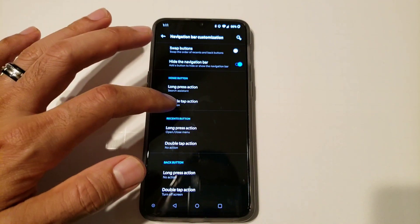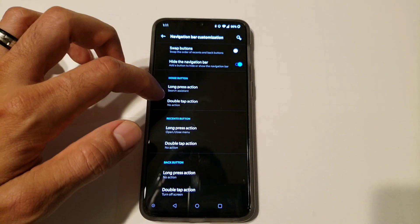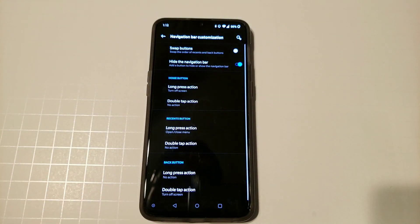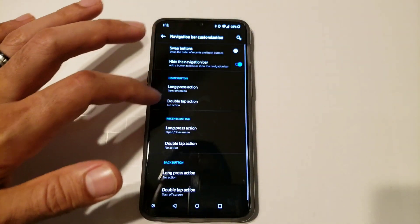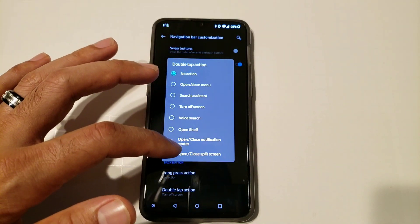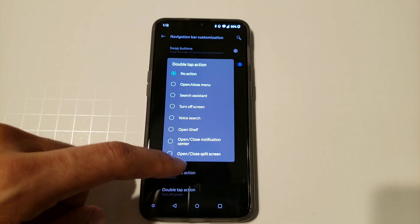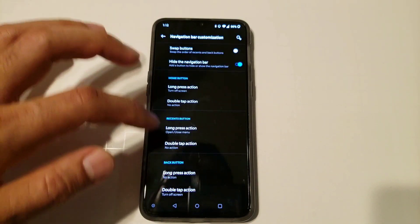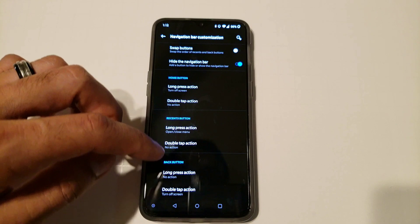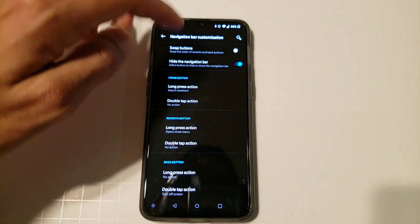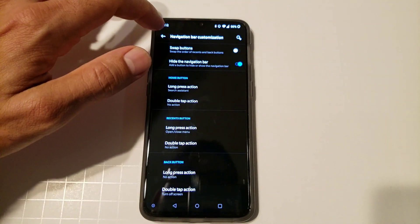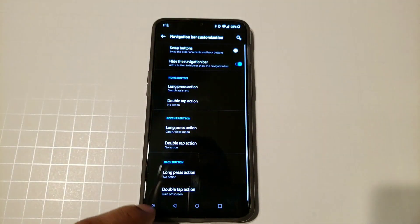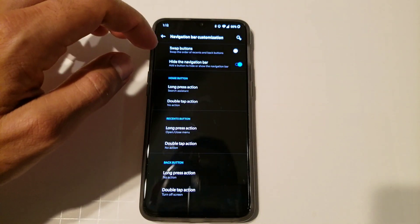You also have long press and double press on the options right here. So say on the home button, if you want to long press to lock your phone, you long press and you have it unlocked. And then you could also do double tap action for the same options - open shelf, open and close notification center, split screen and your menu and all of that. So it's really nice. You can set these for each one of these: the recent, back, and the home. So long press, we're going to keep that search assistance because I really don't use the nav bar. And then you could also hide the nav bar up here.